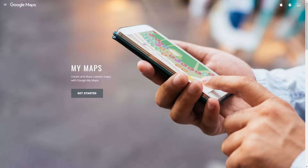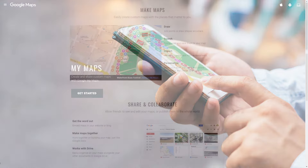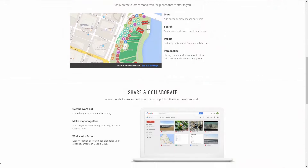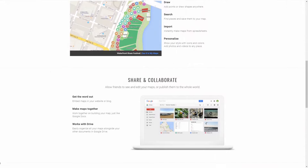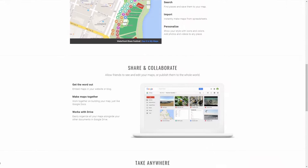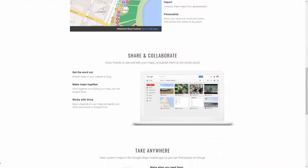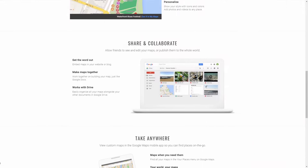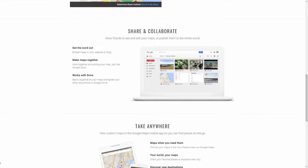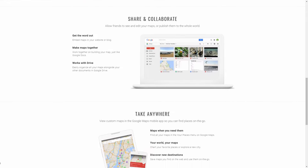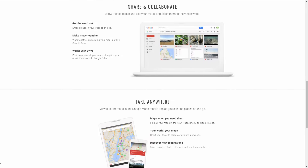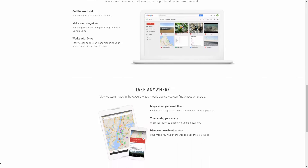What is My Maps? My Maps is a service from Google where you can create your own custom maps. You can add places, directions, lines, shapes, and custom markers. You can also share your map with others, embed it to a webpage, and view your map on Google Maps.